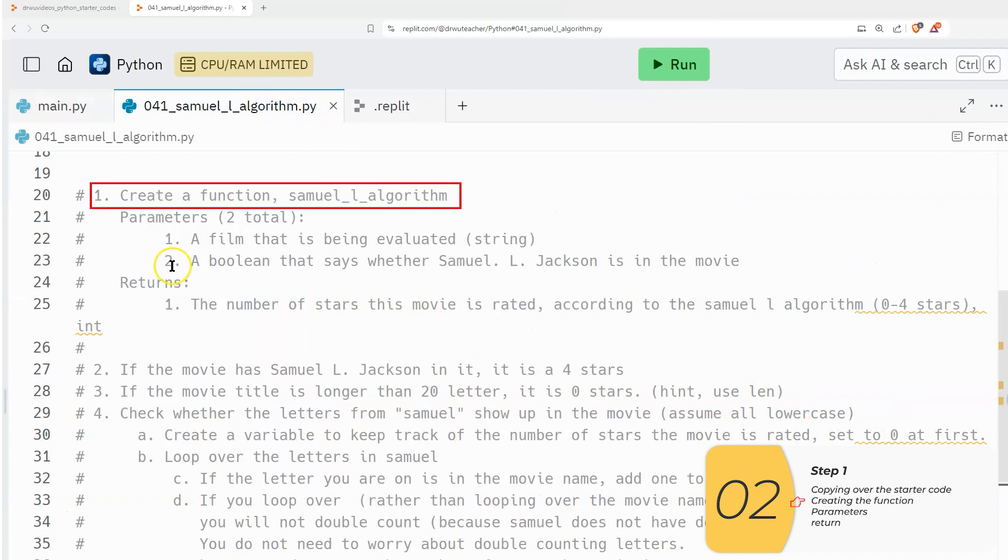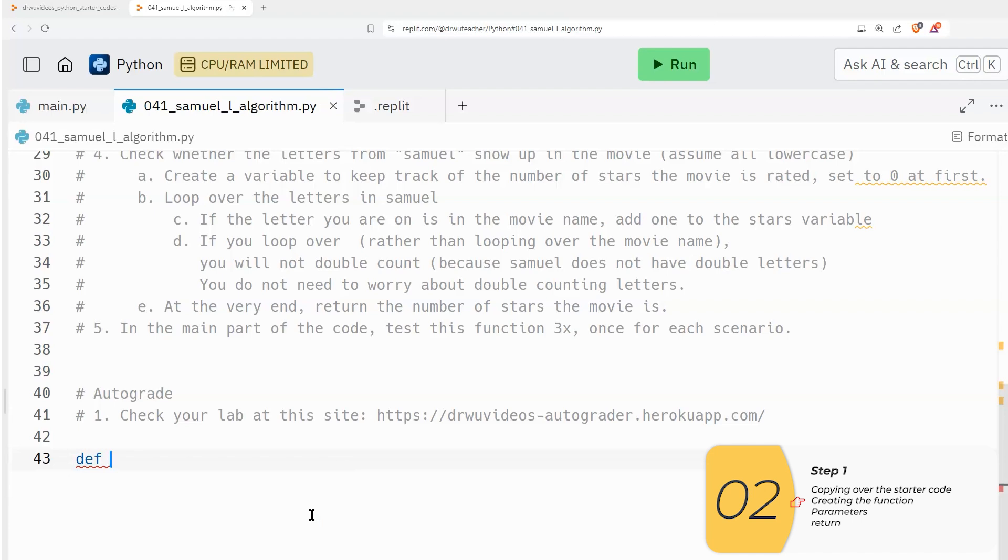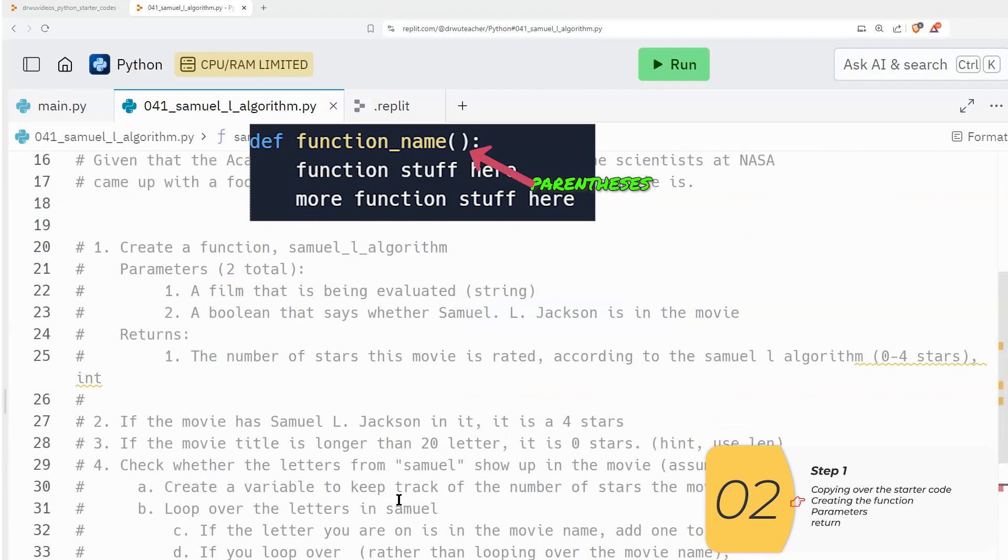Step one, create a function samuel_l_algorithm. So to do that, this should be almost automatic for you. It's going to be def function name, parentheses, colon. Again, def function name, parentheses, colon.